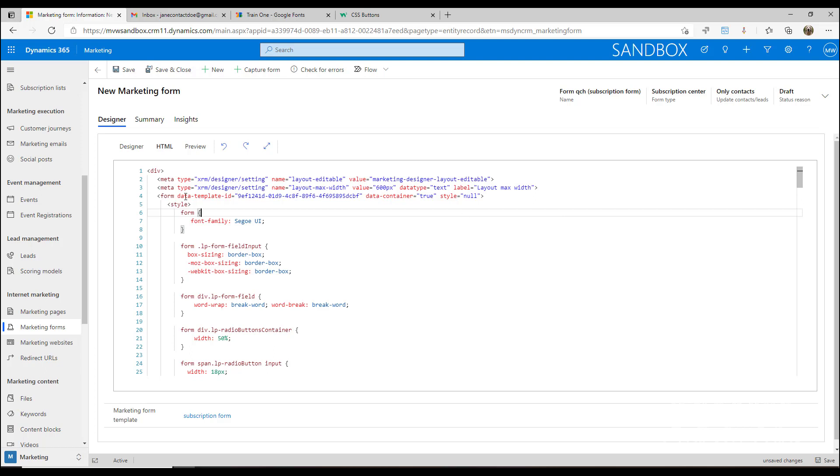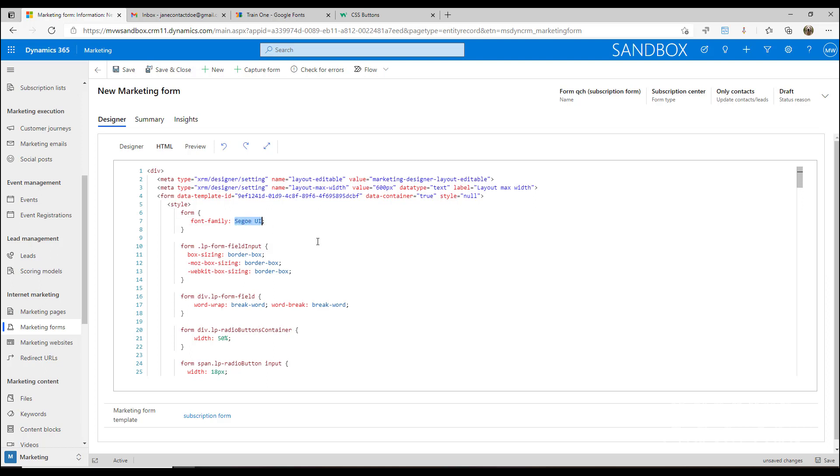But what we've also got is a section that is basically the style section that says which pieces or which elements of this form, how should they be styled, what color should they use, what font should they use. We can see that the font family, which is basically saying what font should we use throughout this form, is Segoe UI.